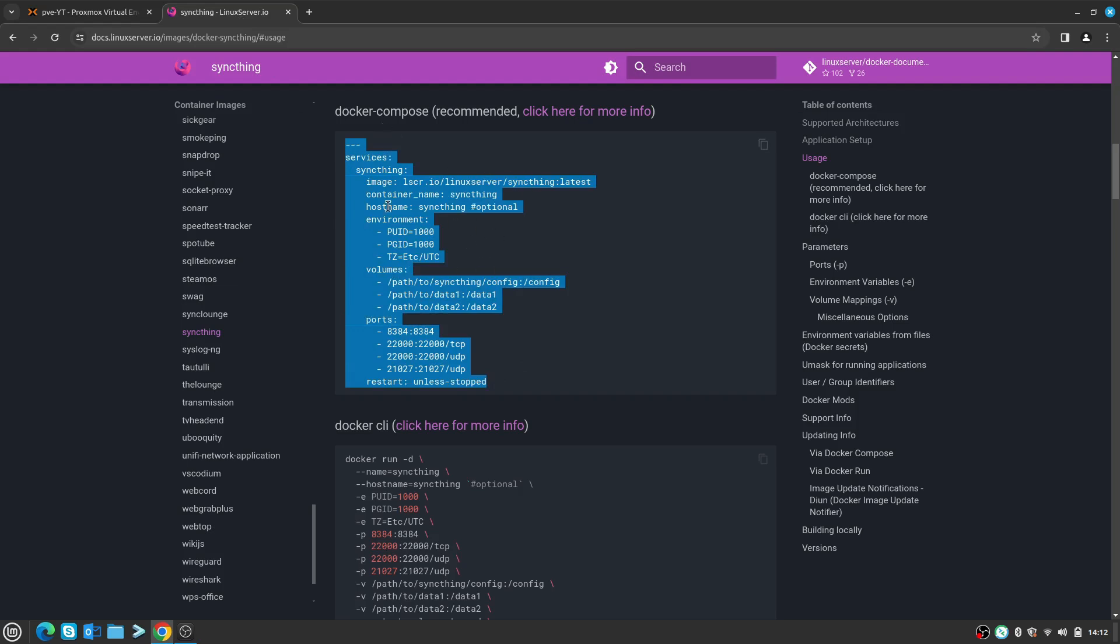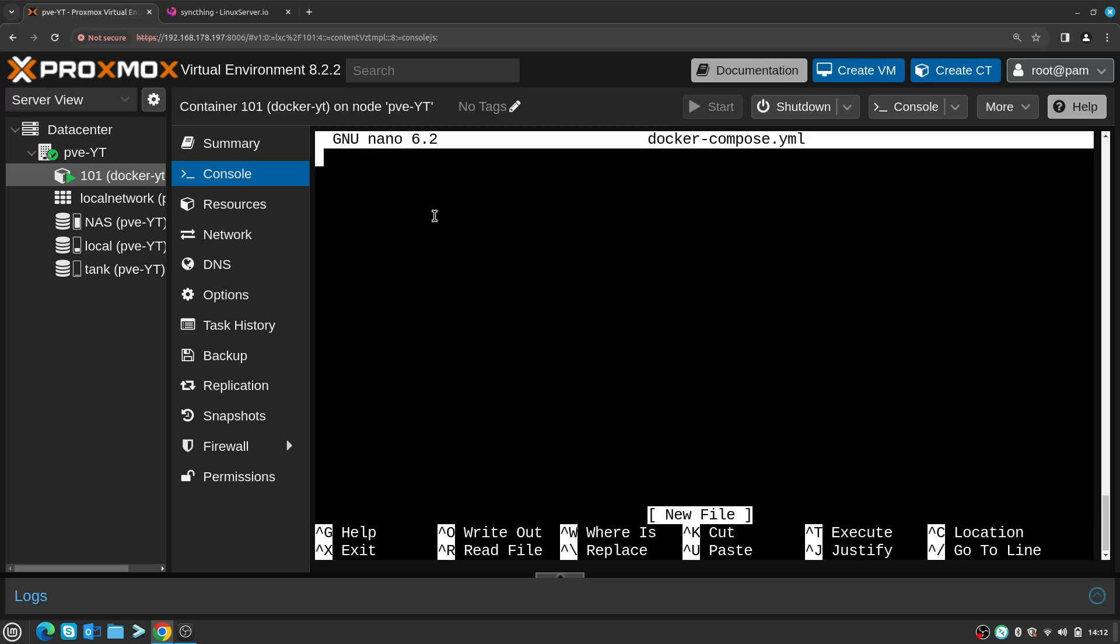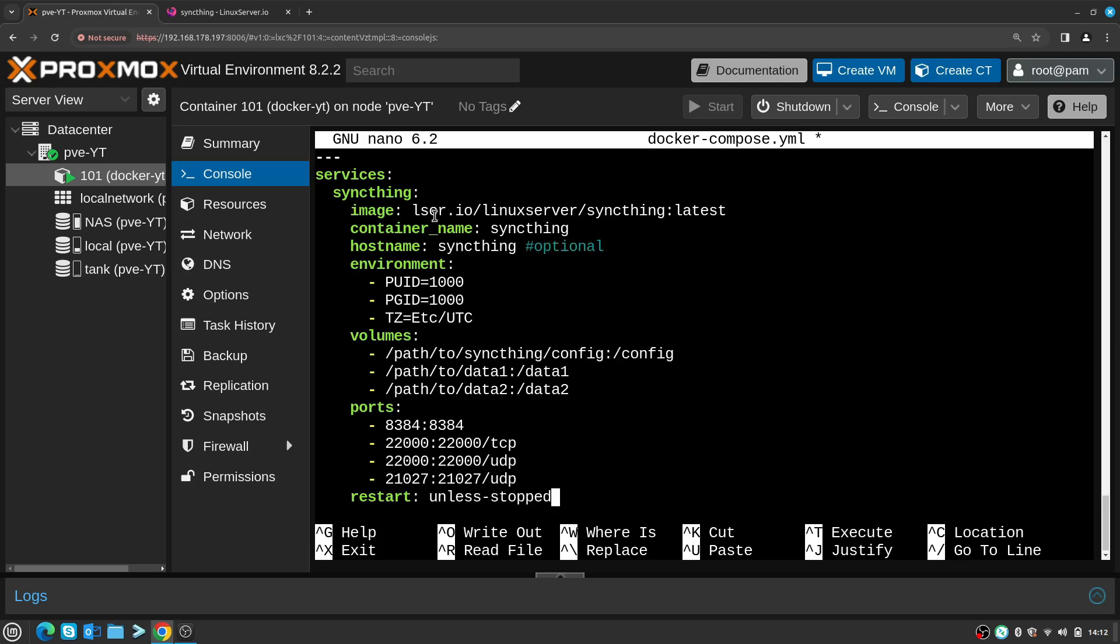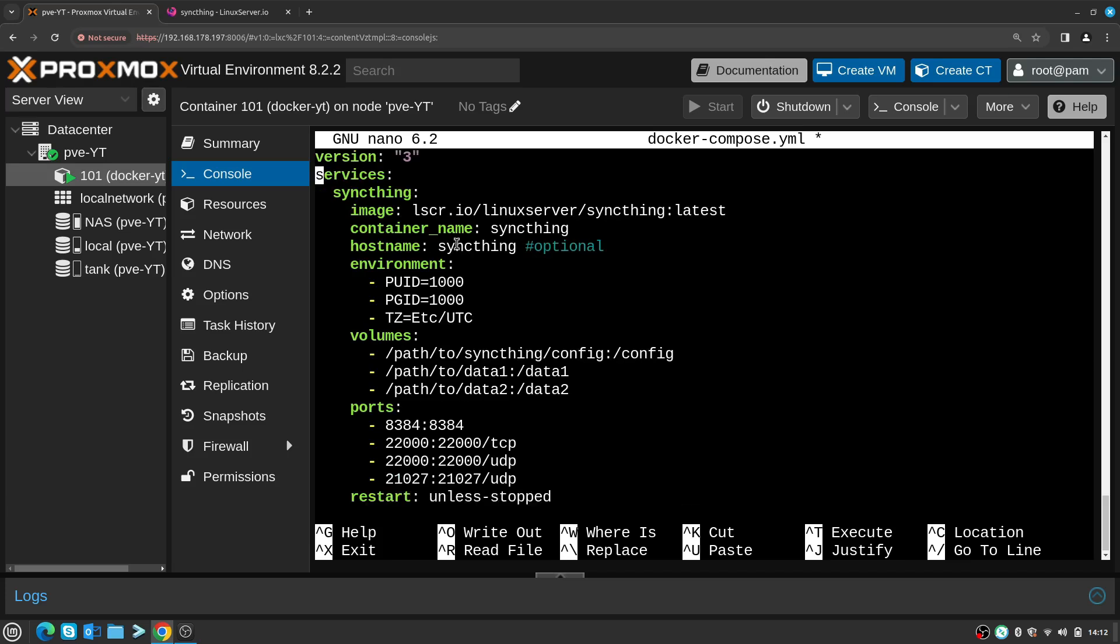We're going to use linuxserver.io prepared Linux Docker image for Syncthing. I'm going to copy all that, navigate back to the terminal, and then nano docker-compose.yml. Paste all that in, and at the top where there's three dashes, I need to enter version: "3" like that.